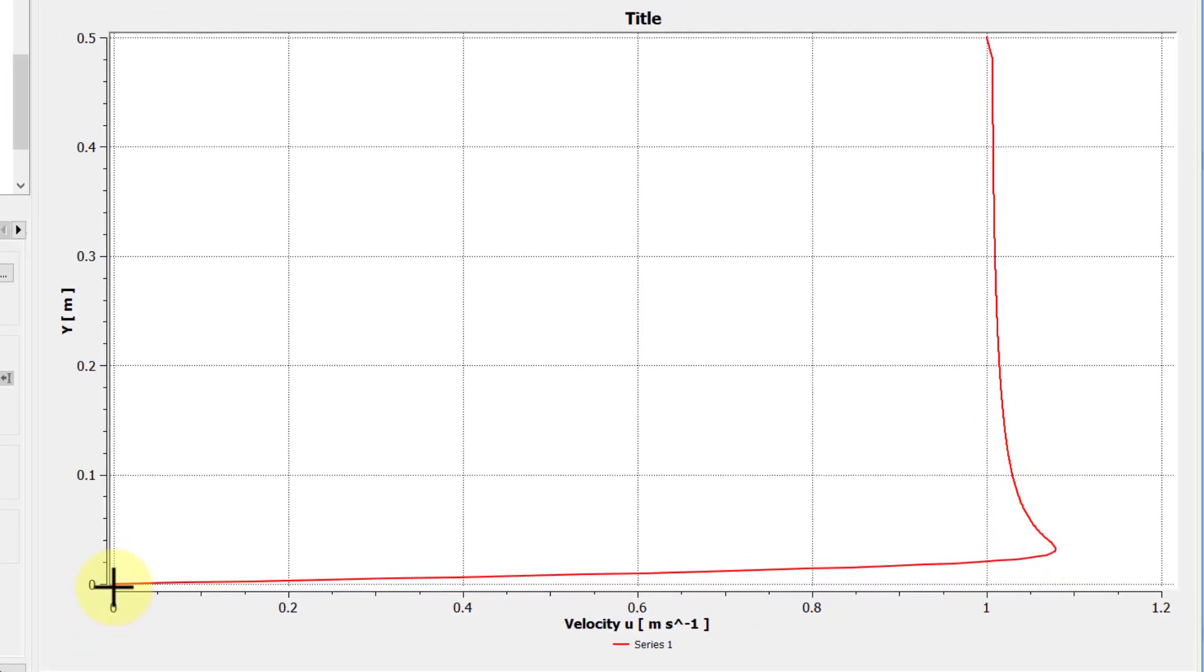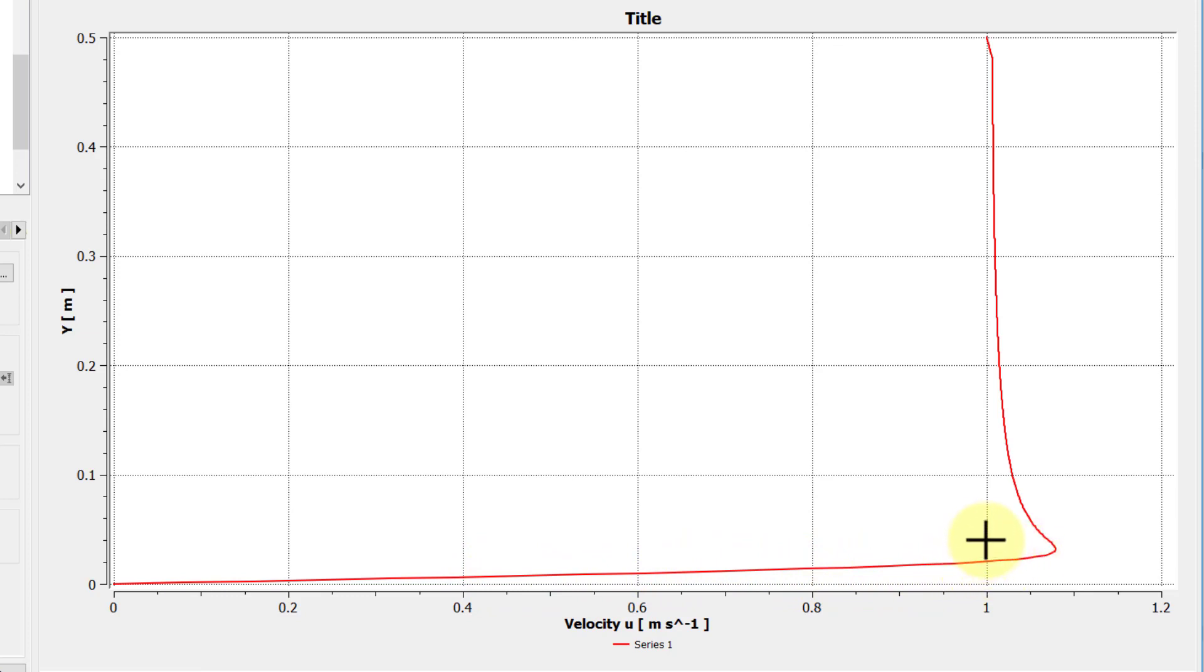And I'll say apply, and I get the velocity profile. So at the plate, it's 0, and then it increases as I move away from the plate in the y direction. Now, the boundary layer theory, you expect it to go to 1. Here, it's overshooting by about 10%, and then it decays to 1.